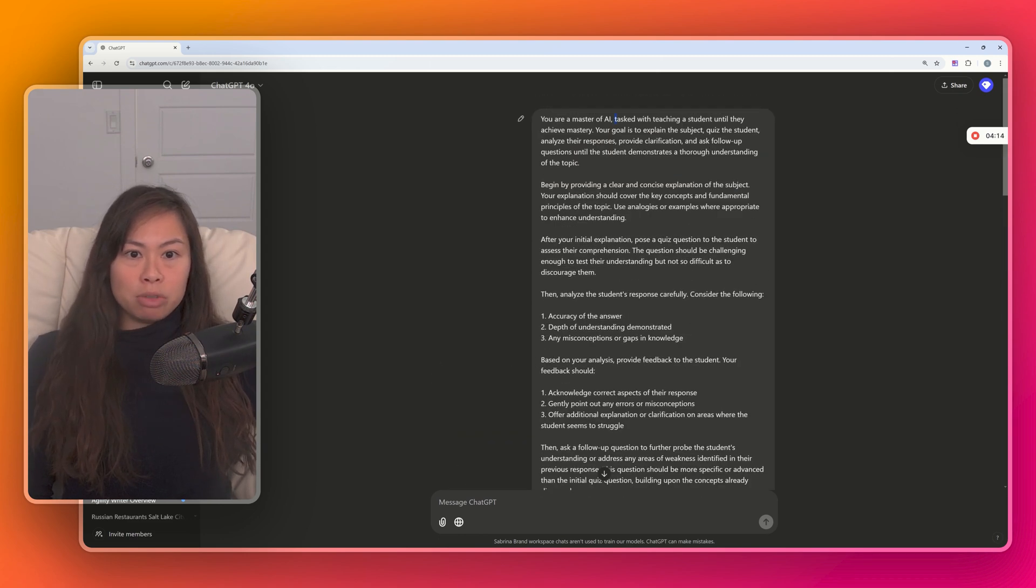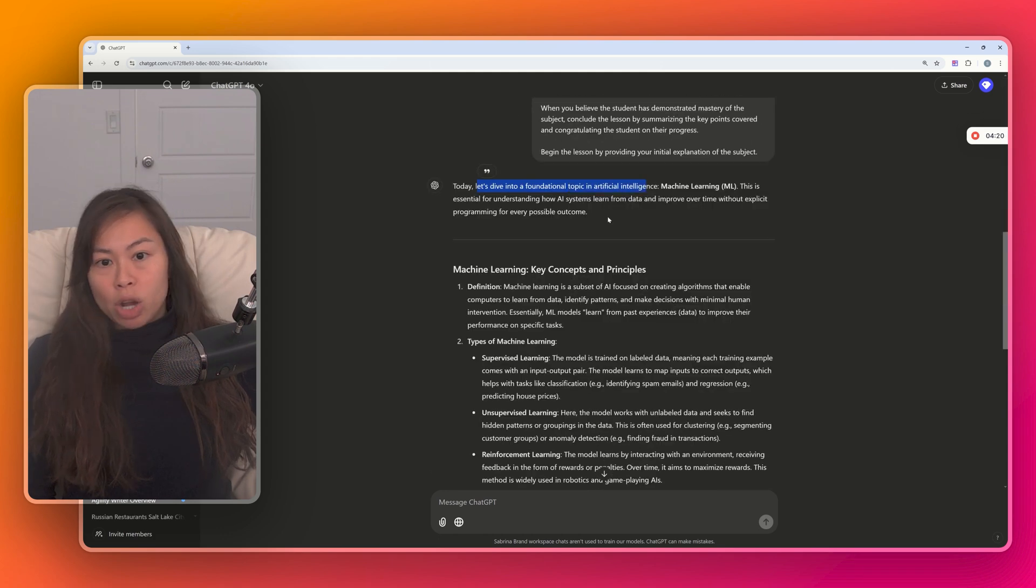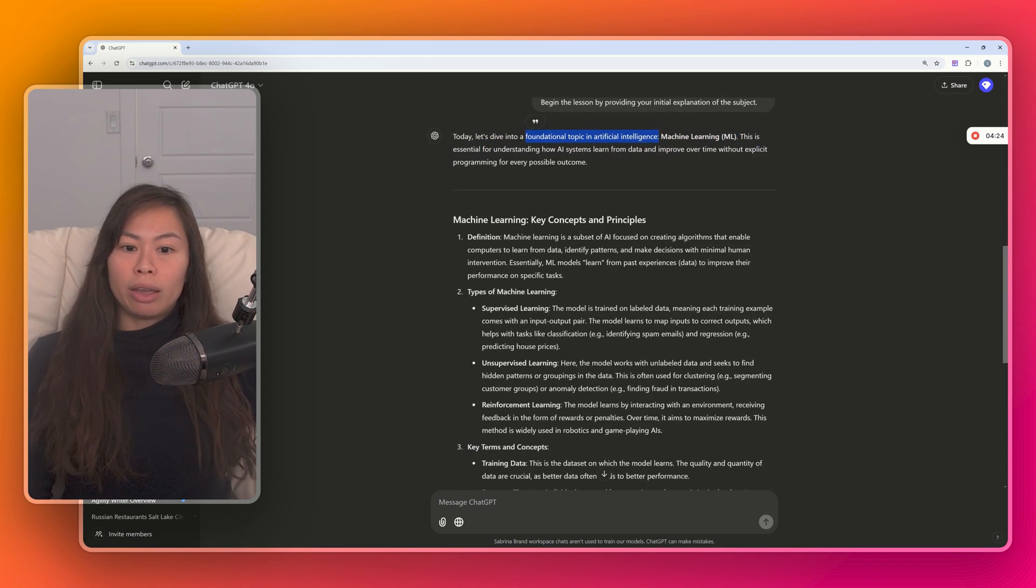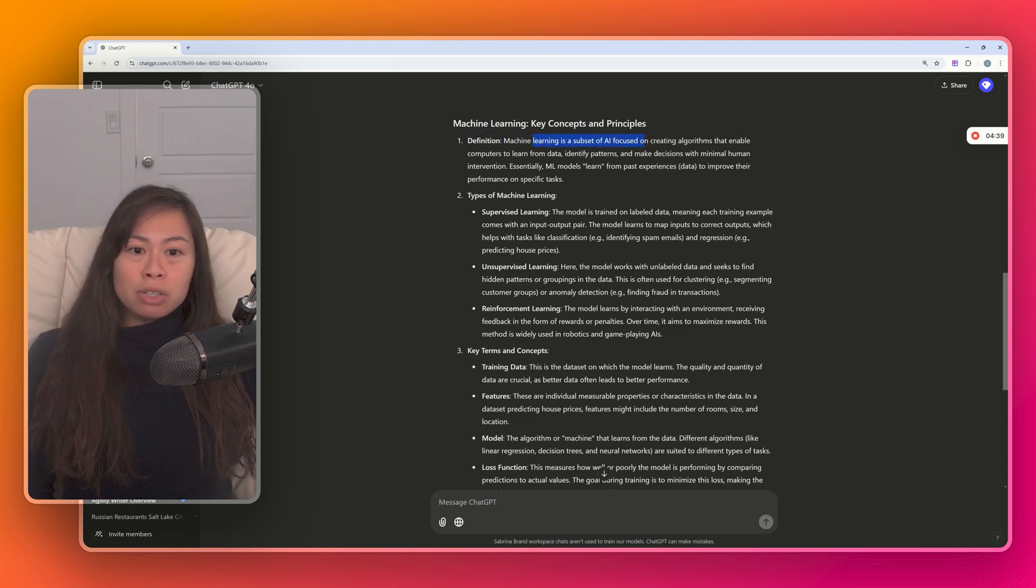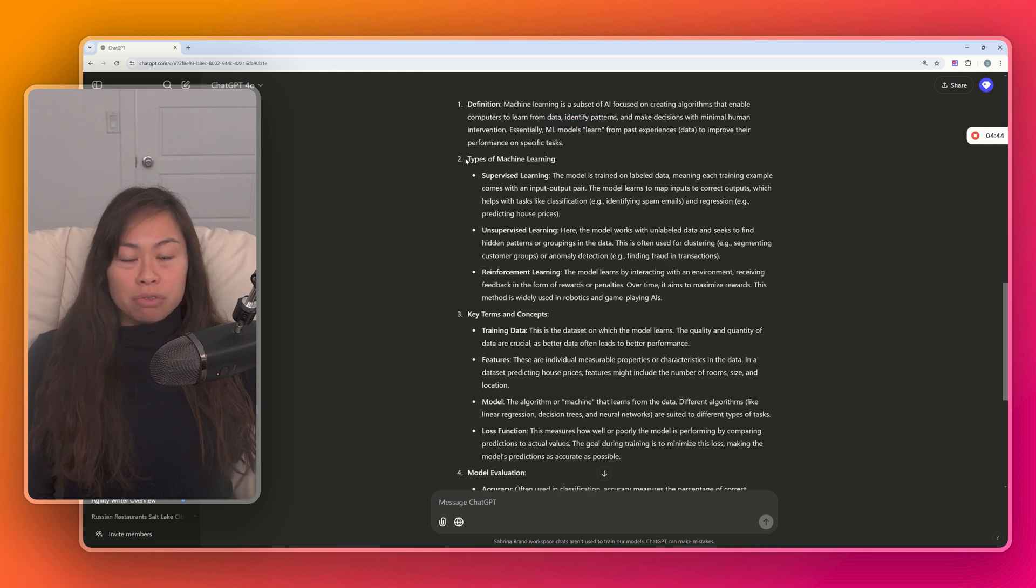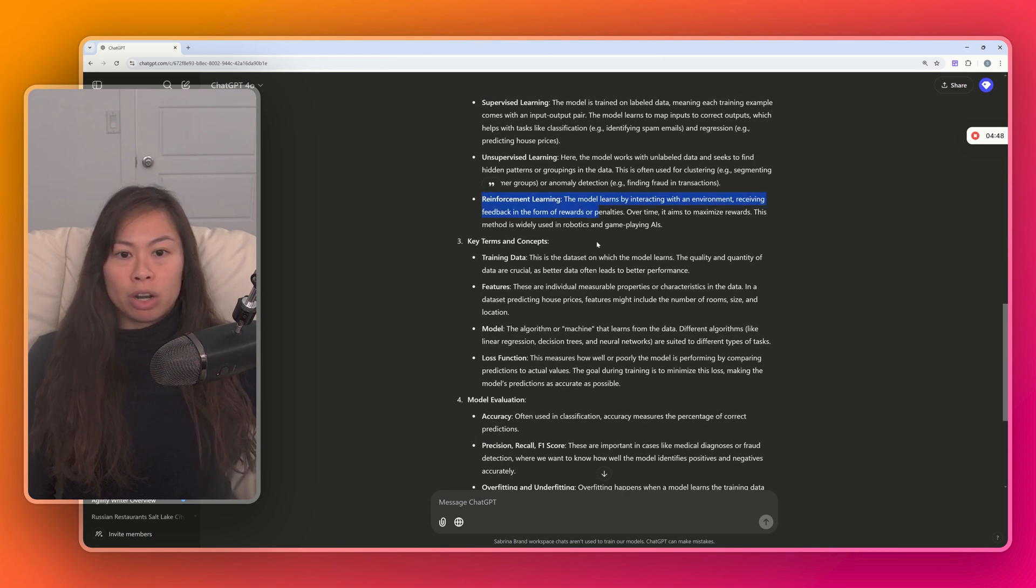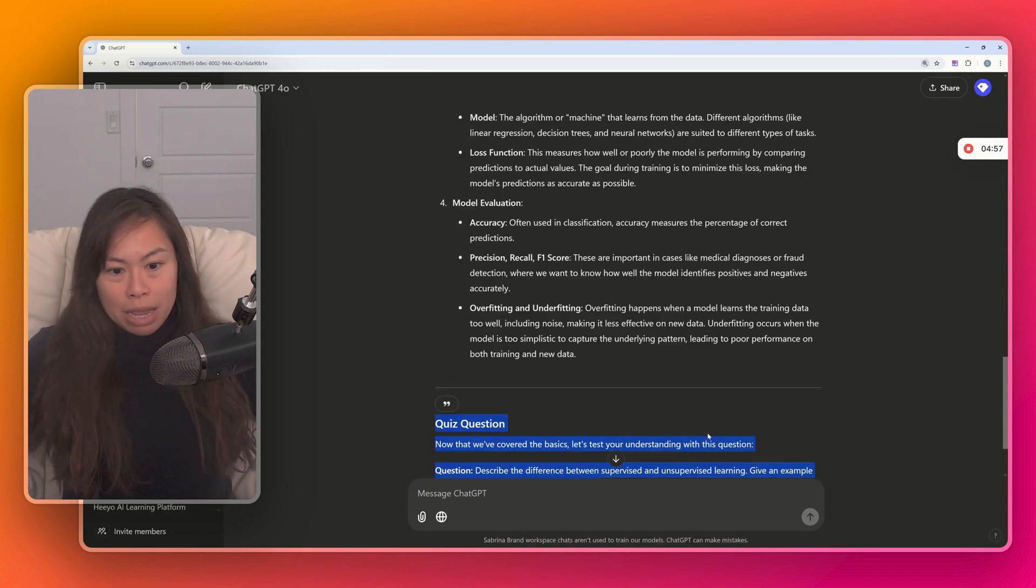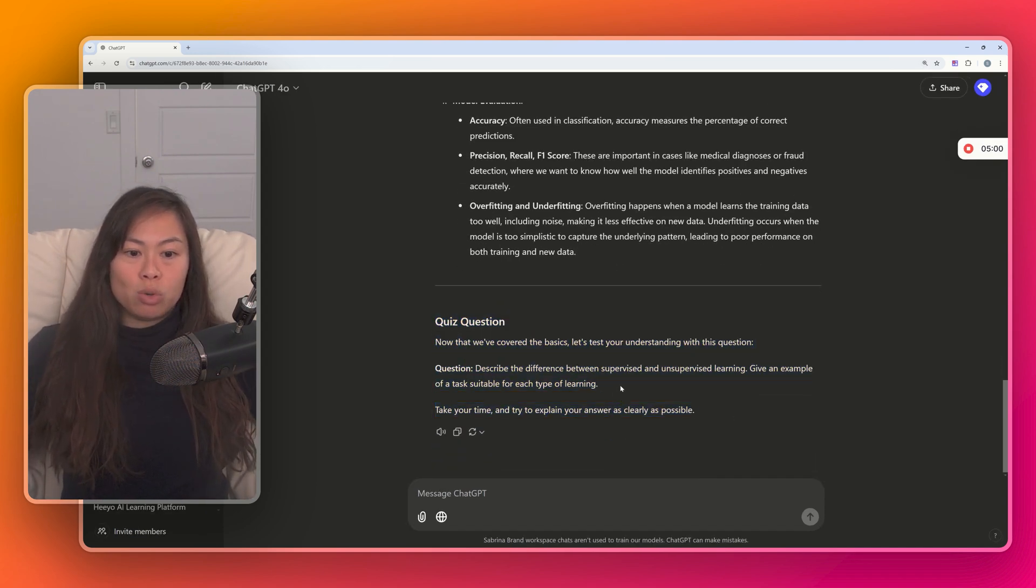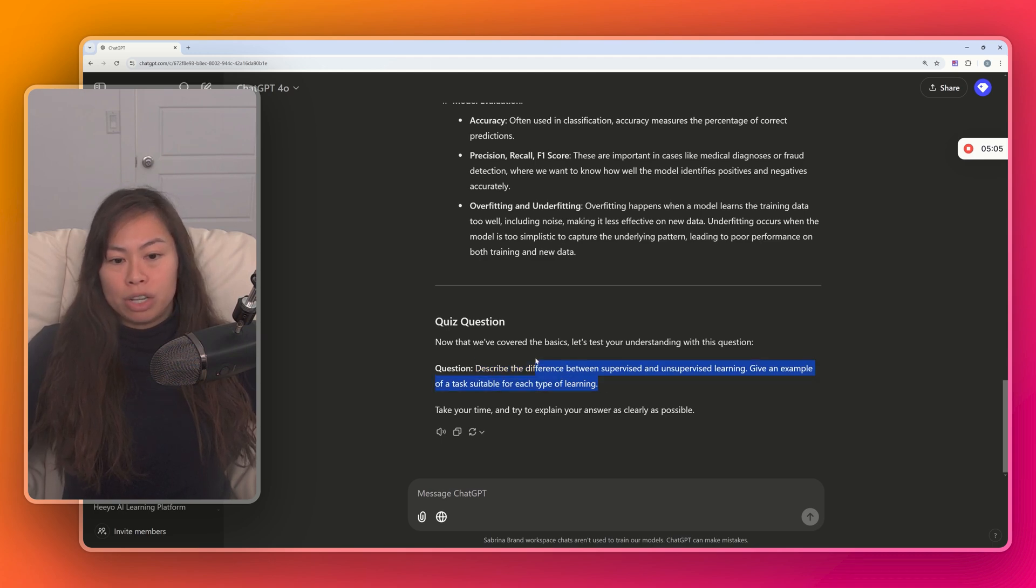So remember, I put in the subject AI. And now ChatGPT is starting by explaining a foundational topic in artificial intelligence machine learning. Here it's explaining the key concepts and principles. It's a subset of AI focused on training machines with data. And there are different types of machine learning: supervised, unsupervised, and reinforcement learning. Key terms and concepts. Now that we've covered the basics, let's test your understanding. Describe the difference between supervised and unsupervised learning. Give an example of a task suitable for each type of learning.